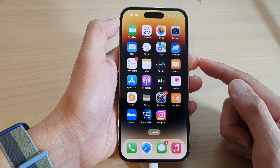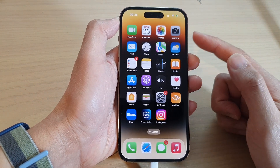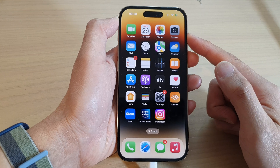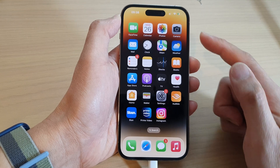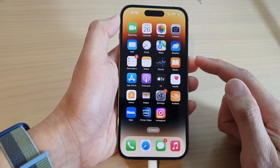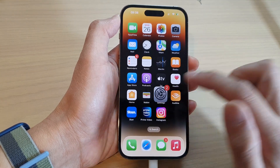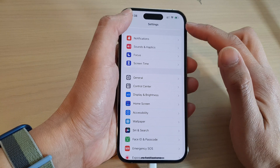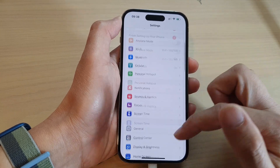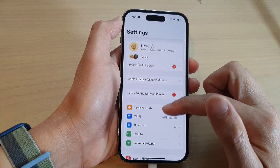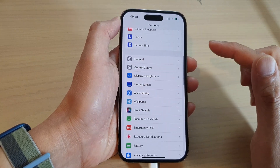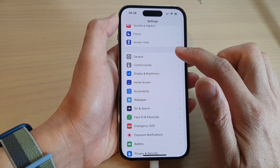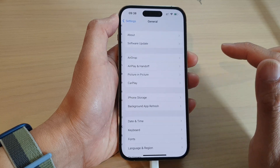Before you can select text from a picture, you need to first go into Settings. In the Settings screen, swipe up to go down and tap on General.